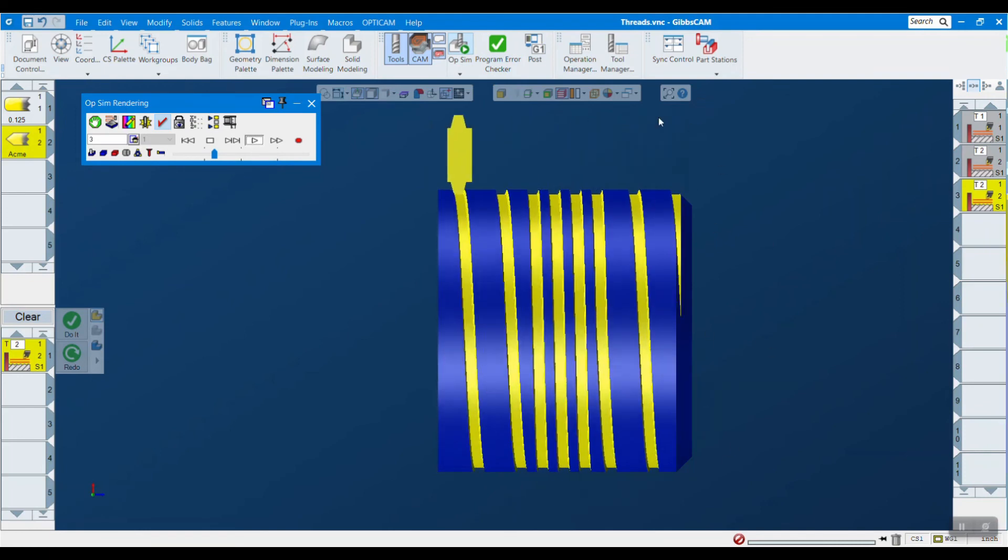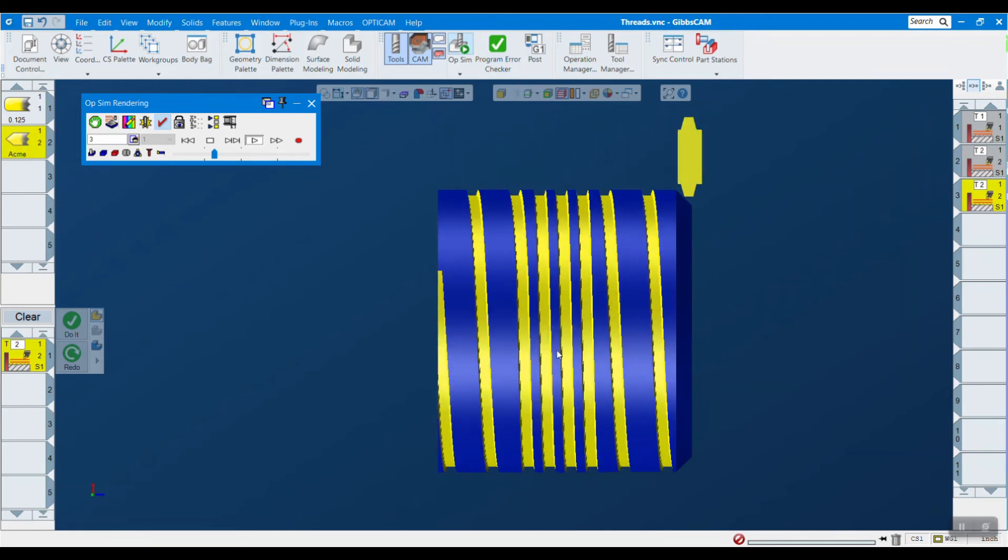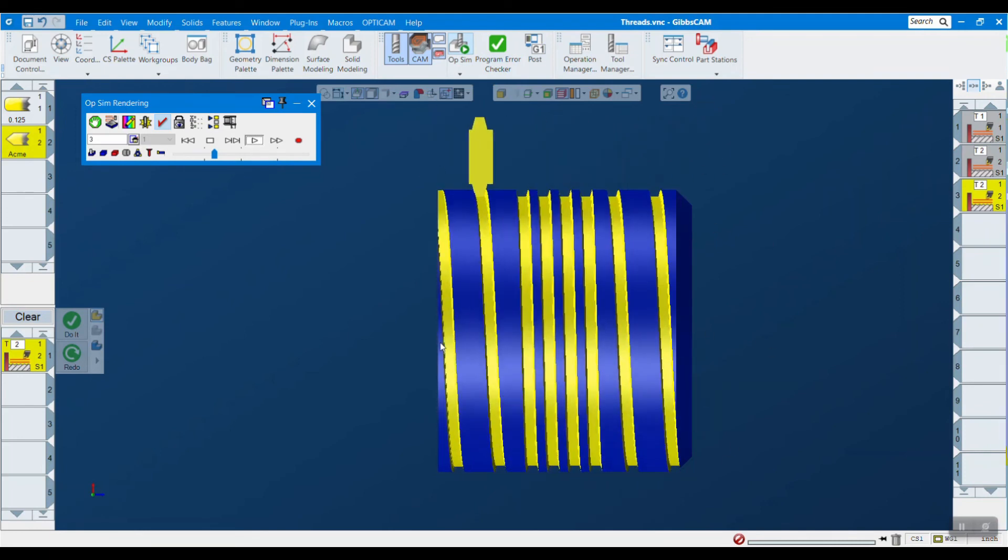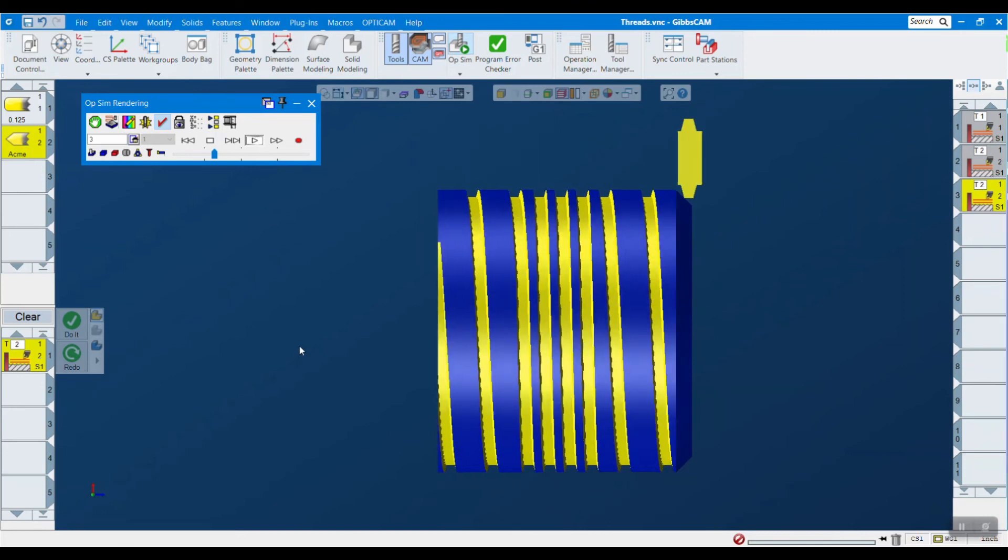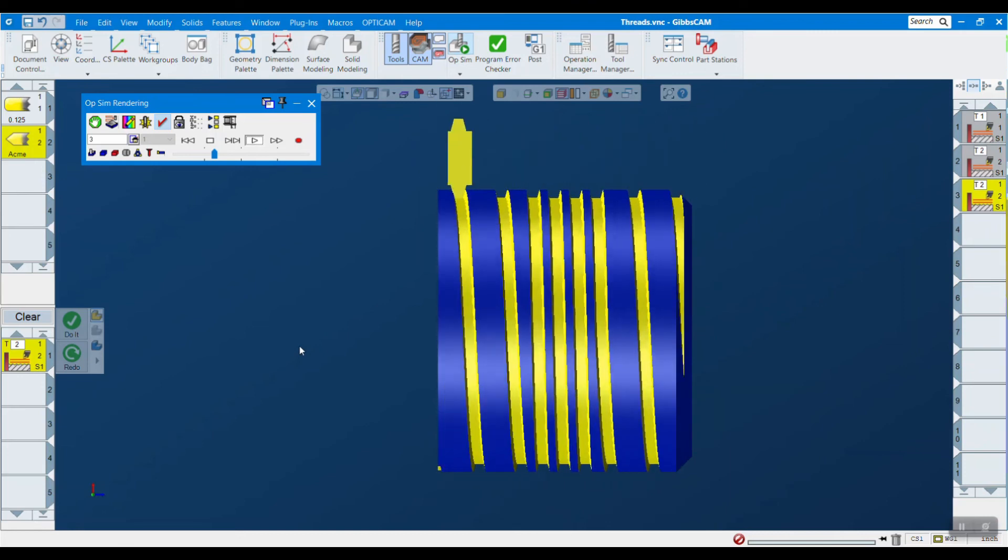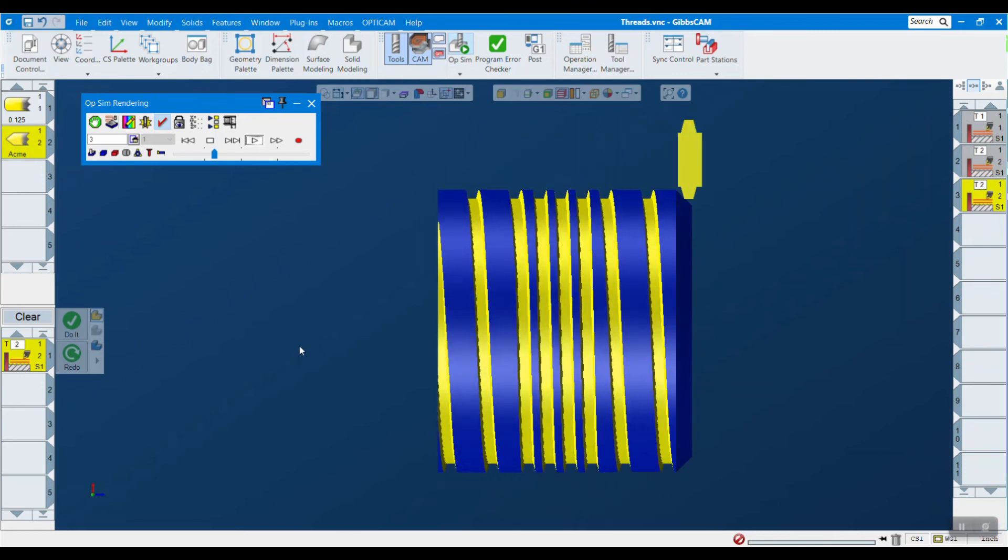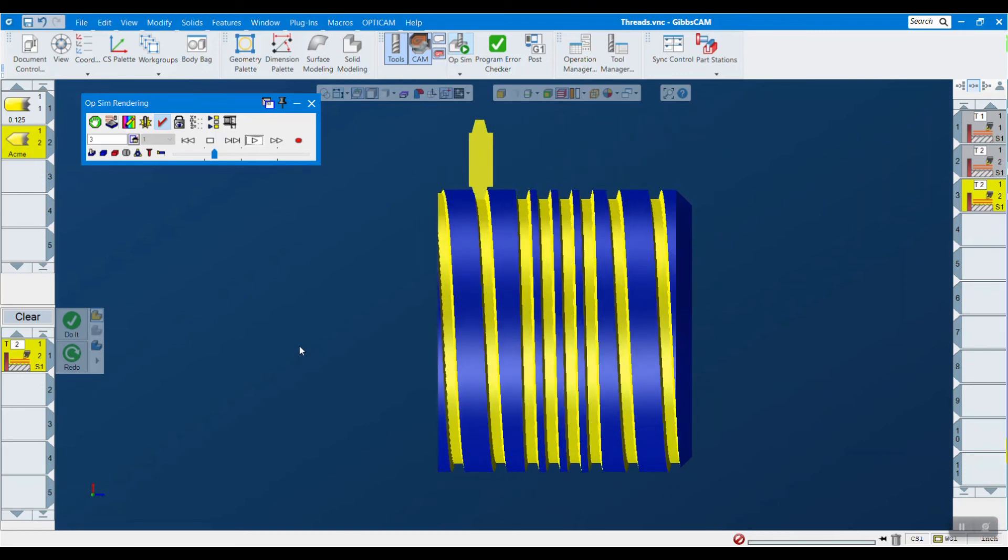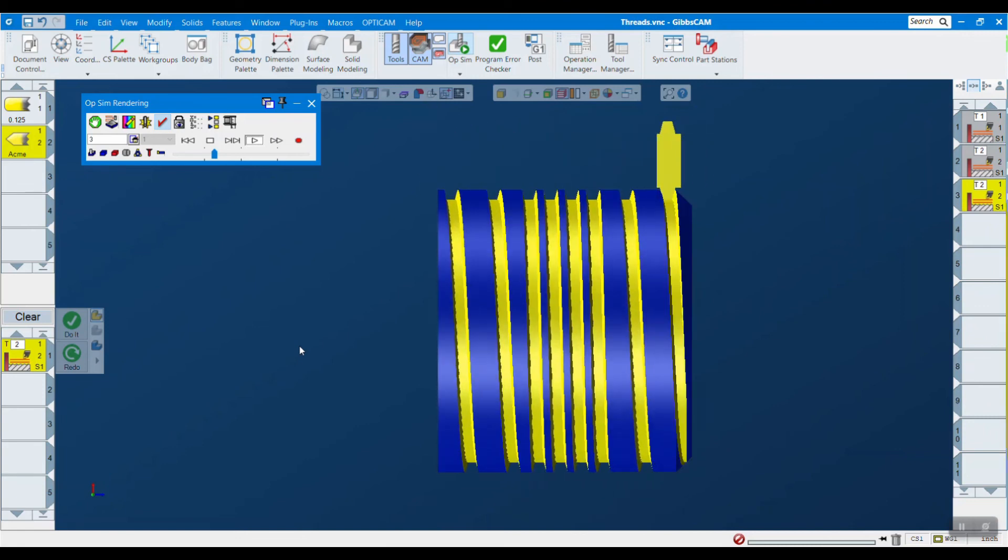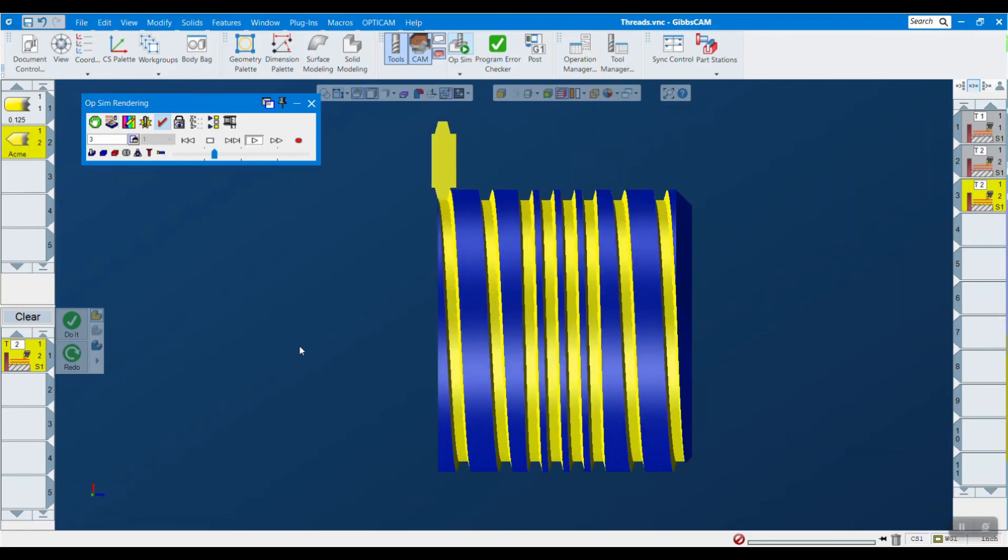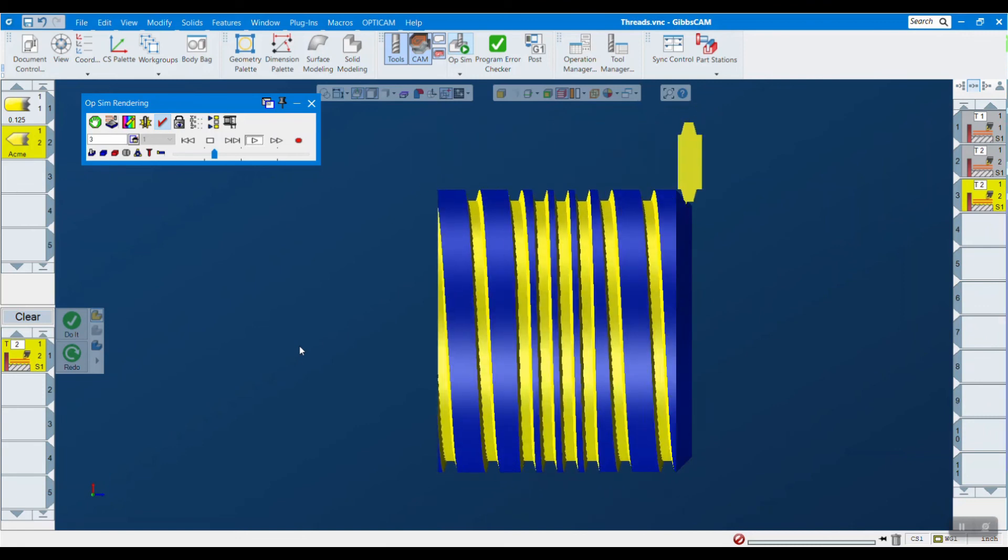You can see it starts off pretty low, increases the pitch here, and then drops back down just like we defined.